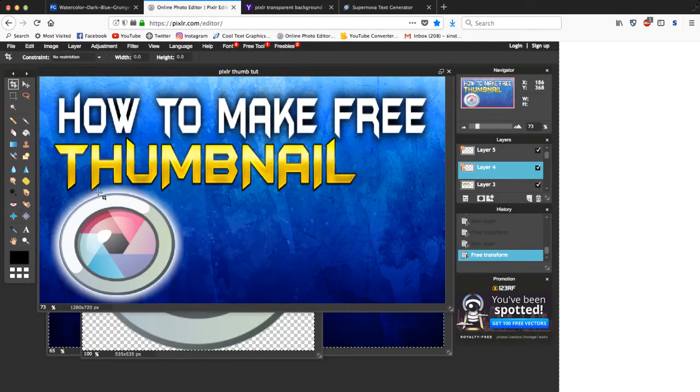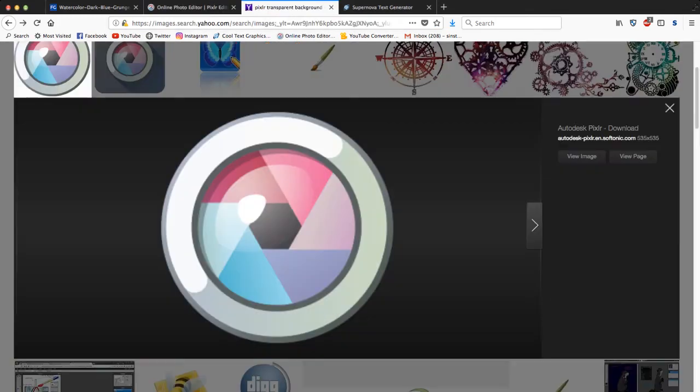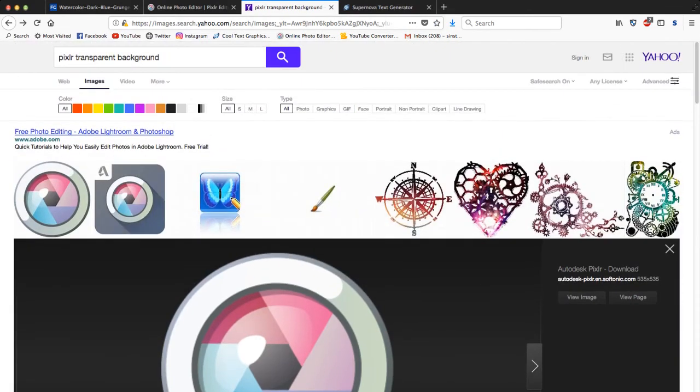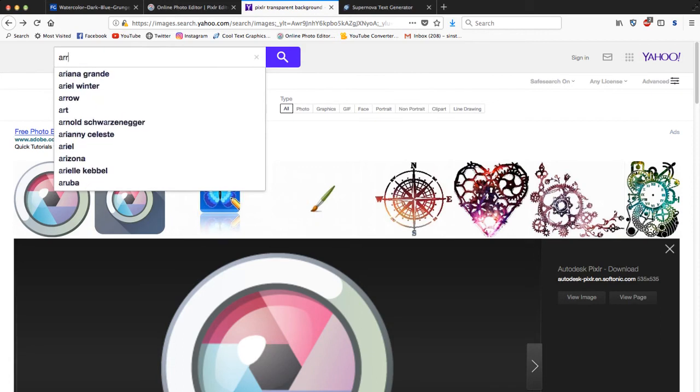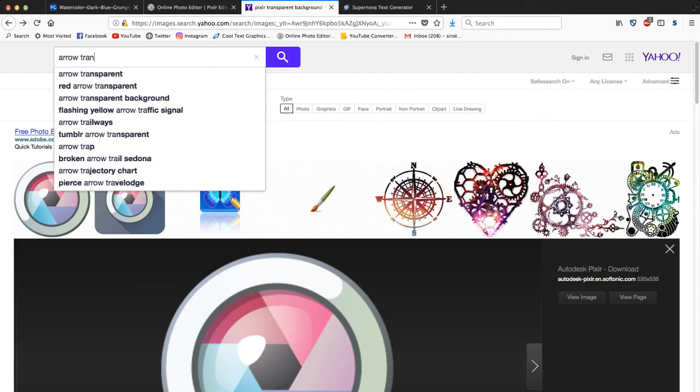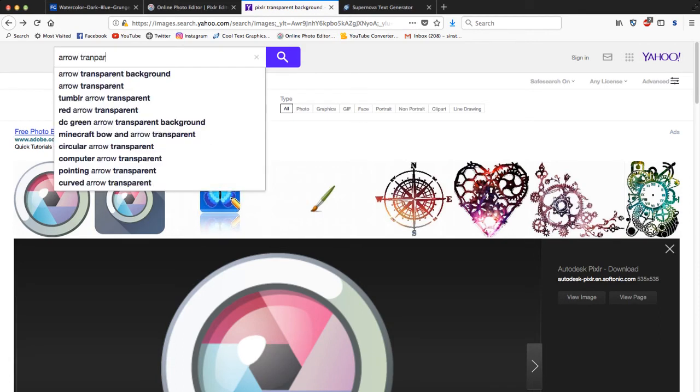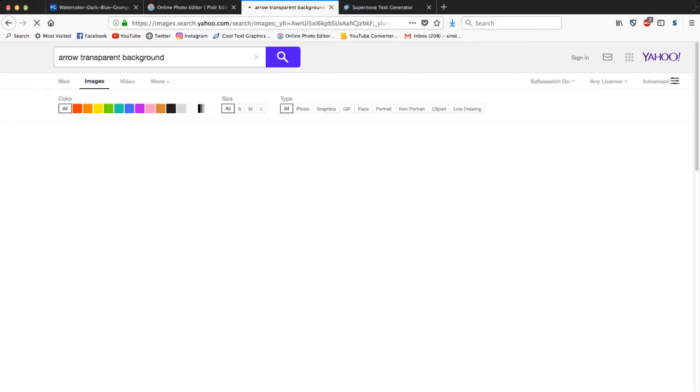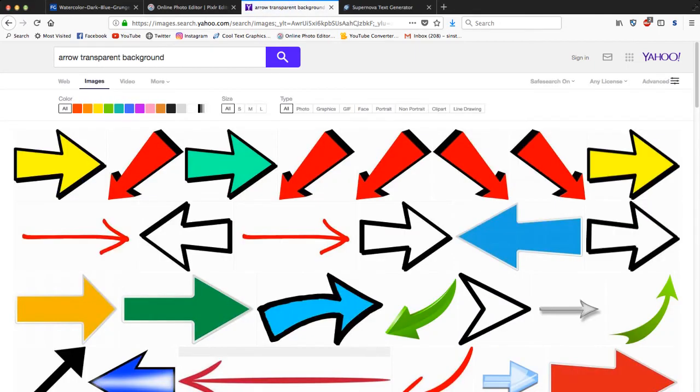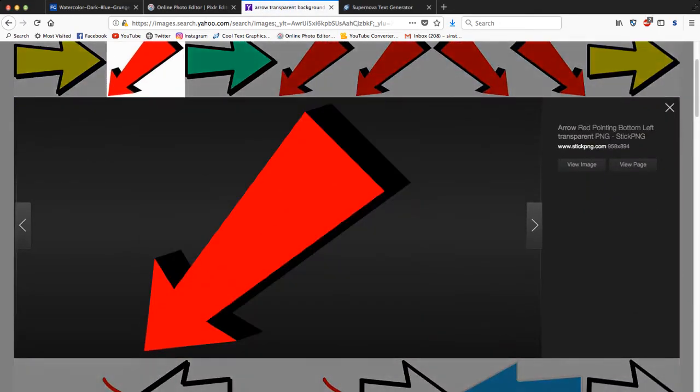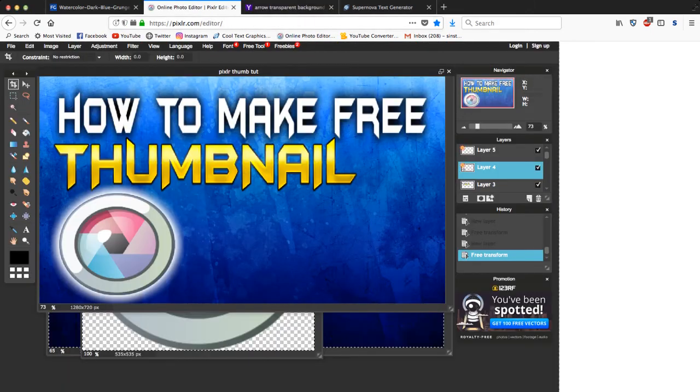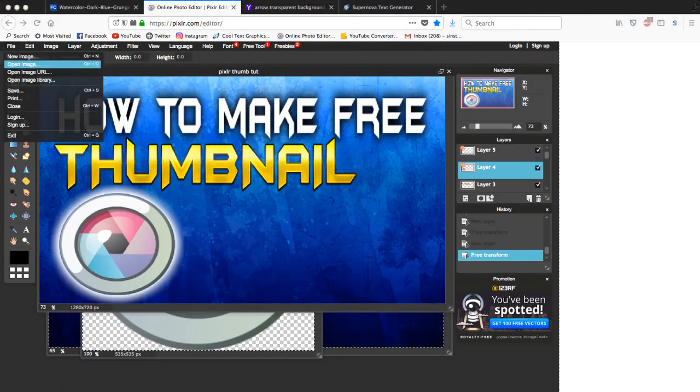It literally took me like an hour just to figure this out. Yeah, I'm gonna add something else to the thumbnail. I'm gonna add an arrow. So what you want is just search arrow transparent. And always make sure it's transparent, make sure everything's always transparent, because if not then it'll come out weird. So save.